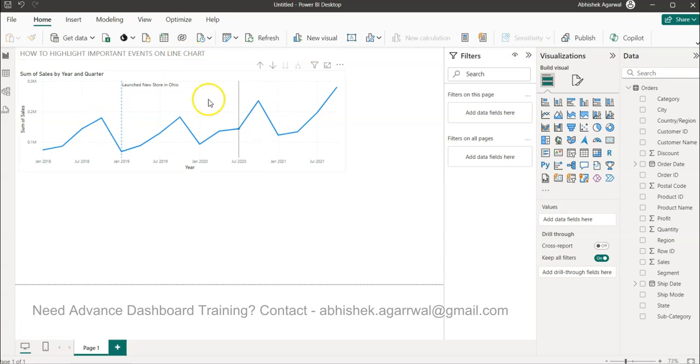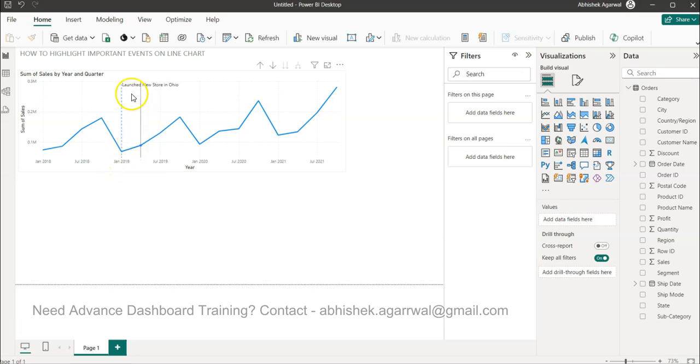So for a line chart like this, let's say you have an important event on January 2019, and the event is launching a new store in Ohio.